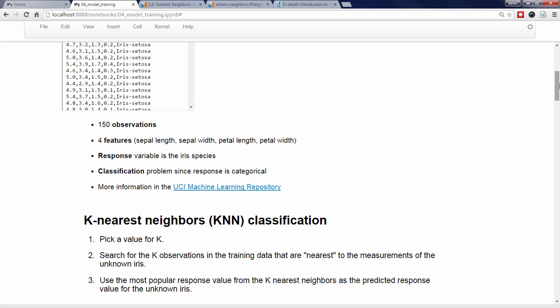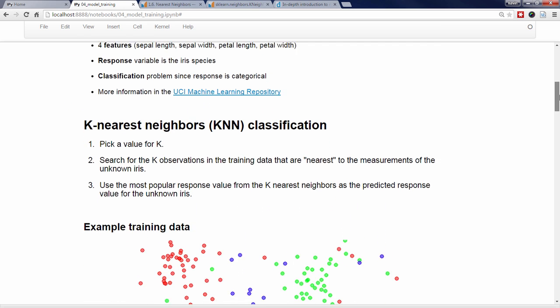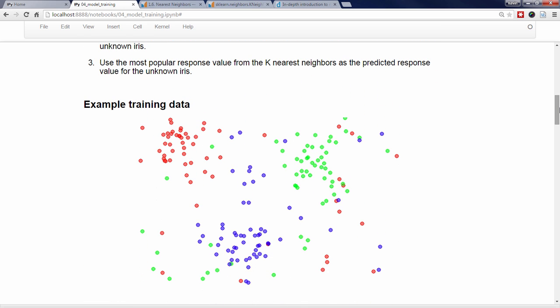Let's look at a few visualizations to make this algorithm more clear. First, we have some example training data, which is not the IRIS dataset in this case. You can think of this as a dataset with two numerical features, represented by the x and y coordinates. Each point represents an observation, and the color of the point represents its response class, which is red, blue, or green.